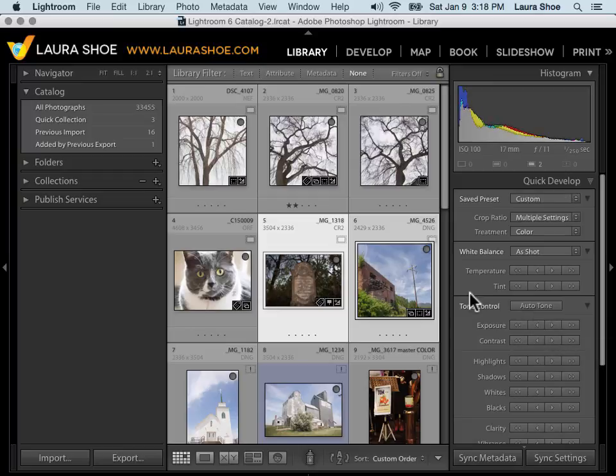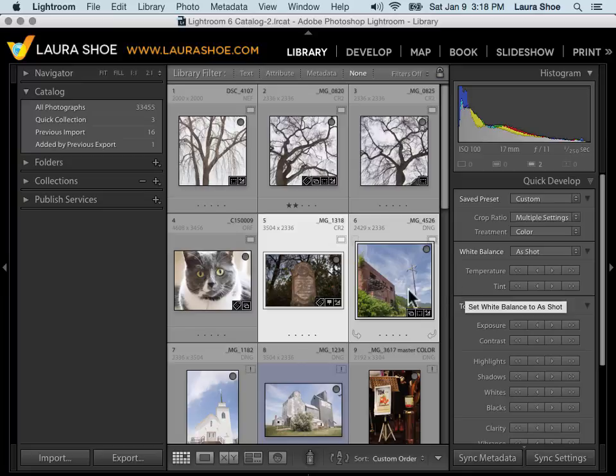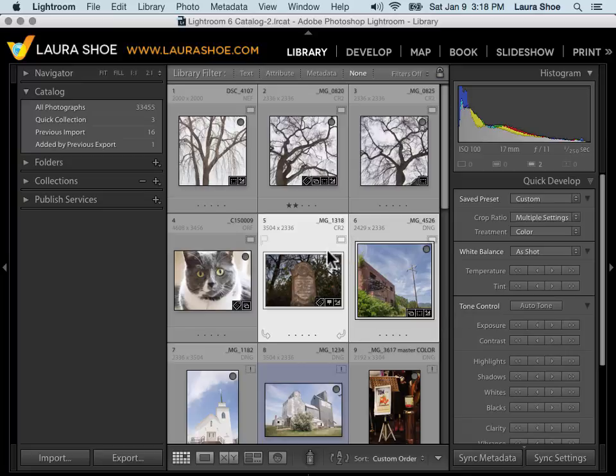I actually can't make that specific change to multiple photos in the Develop module. With Sync and Auto Sync in Develop, I can set the exposure on both of the photos to be exactly 1.0 or 1.3, for example.